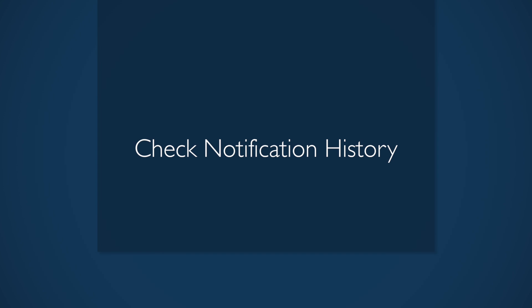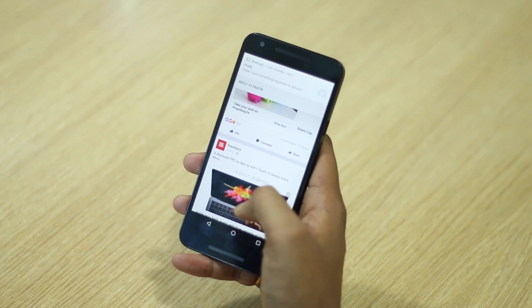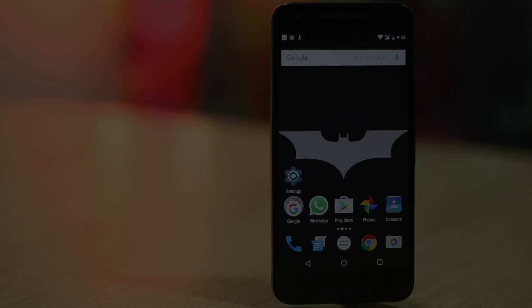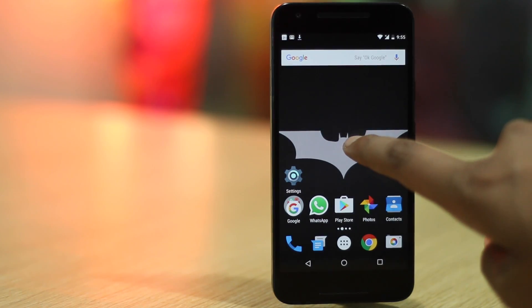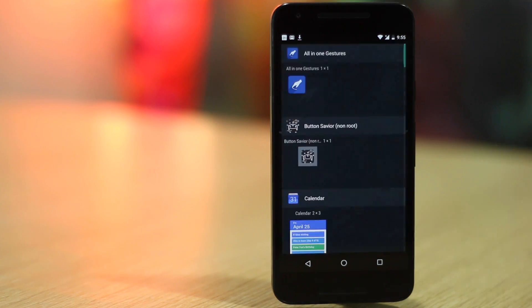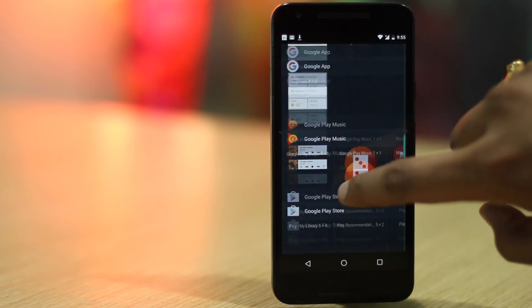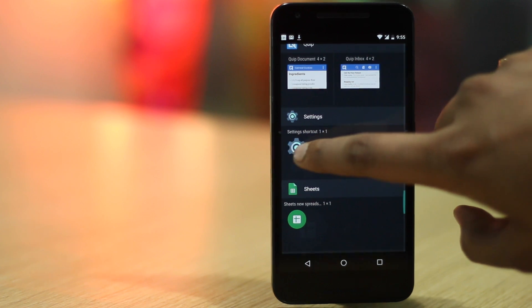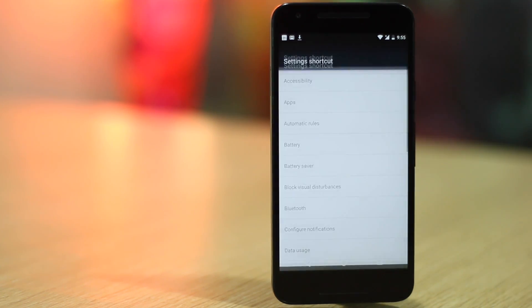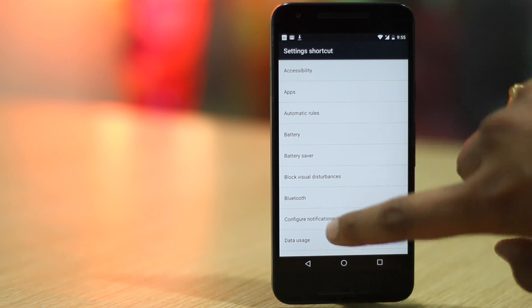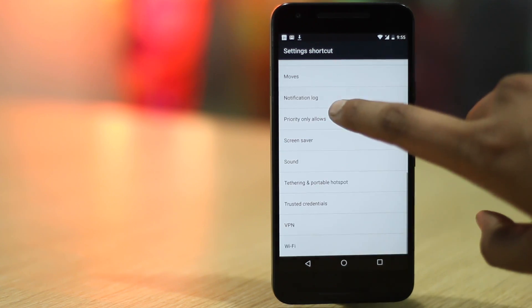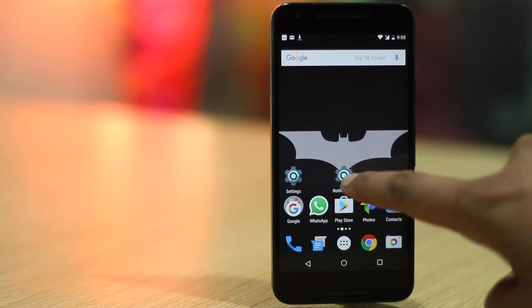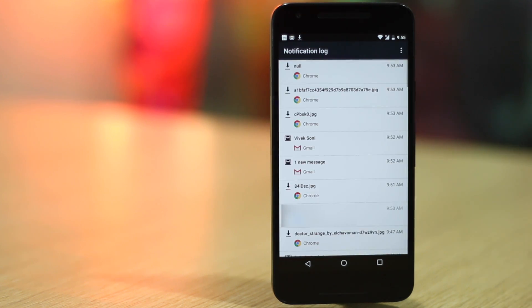Ever accidentally dismiss an important notification? We have all been there. Thankfully, you can check all your previous notifications with a simple shortcut. To add the shortcut, press hold on the home screen and tap on widgets. Scroll down in the widgets page and add the settings shortcut. Then tap on notification log in the list of various shortcuts available and a shortcut will be created. Now you can just tap on the notification log shortcut to see all your current and previous notifications.